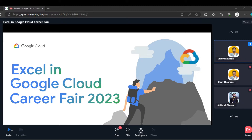It does not simply mean that if you apply in the career fair you get selected. You have to design your resume, build your LinkedIn profile, and participate in events organized by Google Cloud. All these things we will cover in today's meeting.